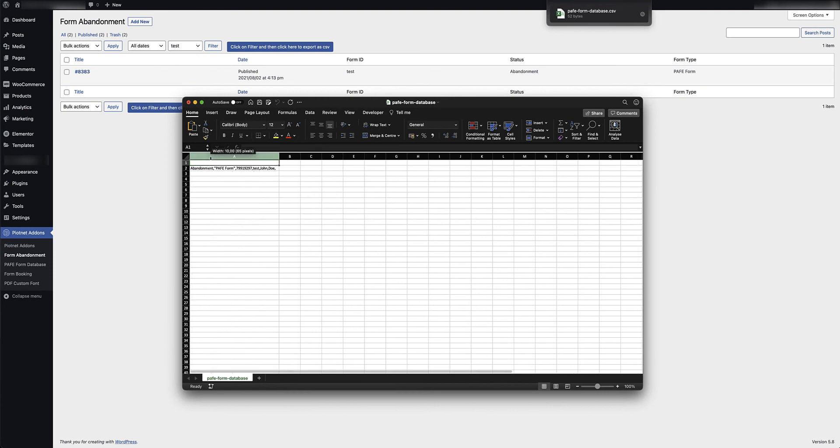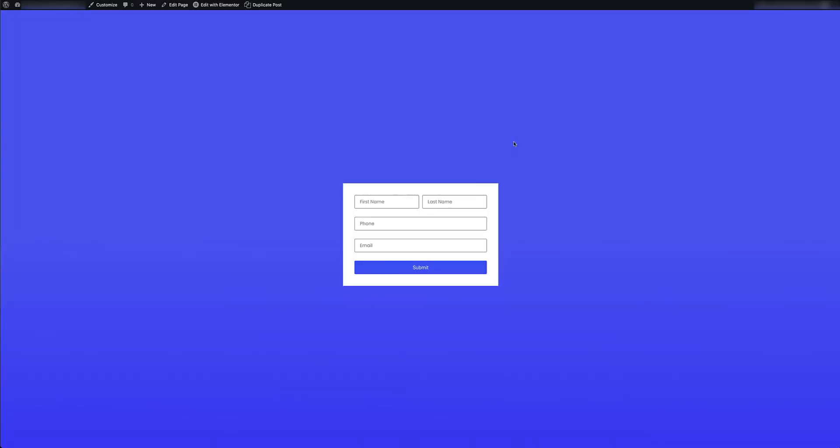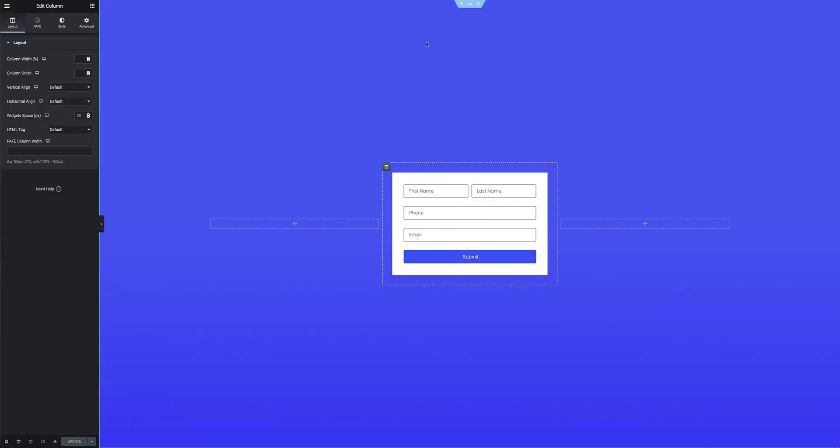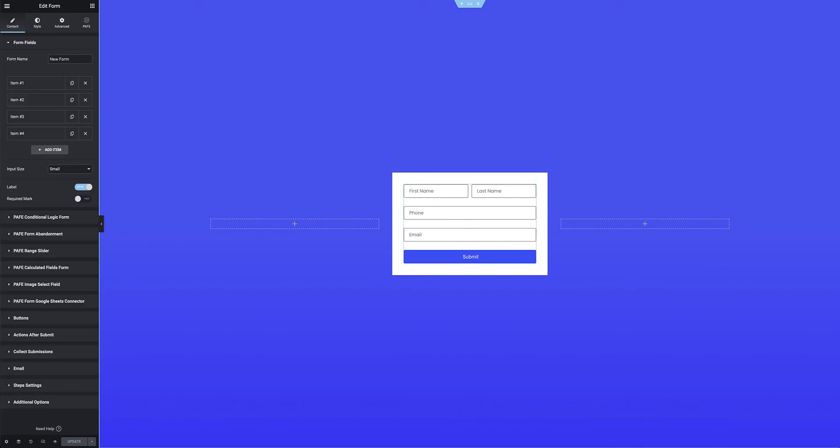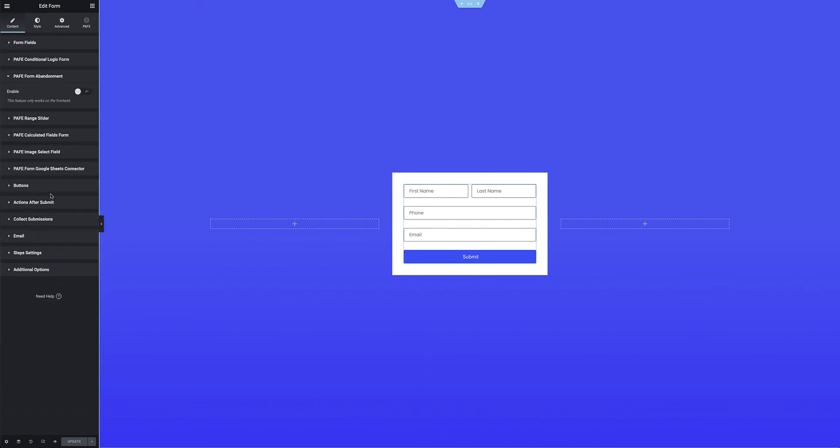Next I'll jump back to the front end of my site where I've now gone and replaced the Pyotnet form that I had previously with a simple Elementor form. So I'm going to go back to the back end here so you can see that I've got a form element here which is just a normal Elementor form, and here again I have the option to enable or disable the PAIF form abandonment.